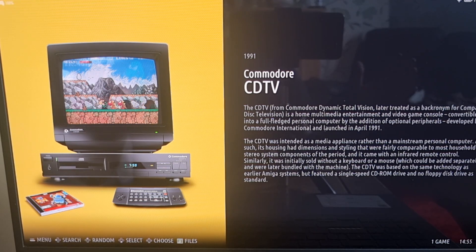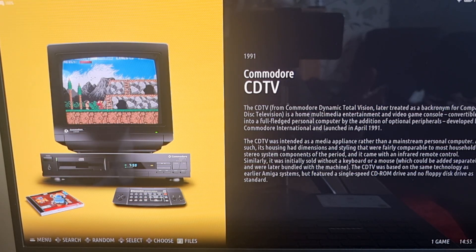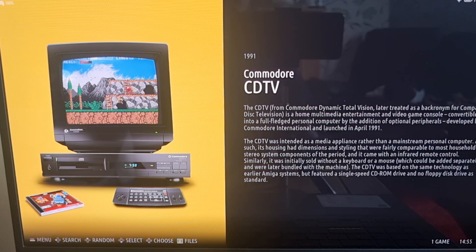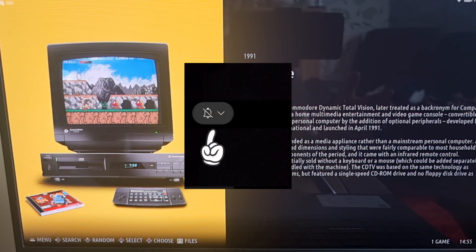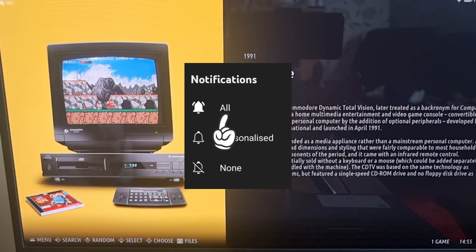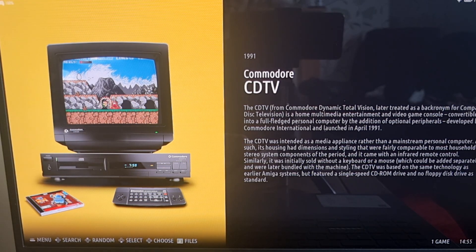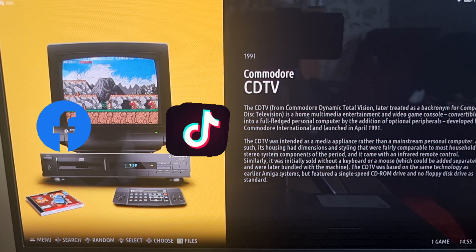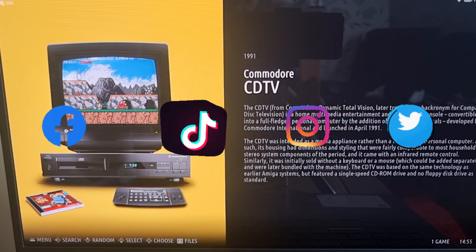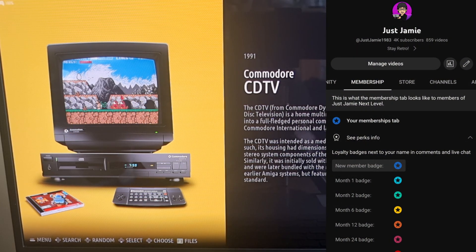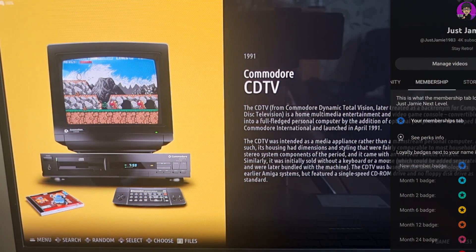If you've not checked out my RetroBat series, check those out in my playlist. I've also done several Batocera setup guides, Launchbox and Retroarch. Just hit notifications — it really helps my channel out and you get to see the latest content for videos like this. I'm also on Facebook, TikTok, Instagram and Twitter. Be sure to check out my new membership option. Until next time, stay retro!